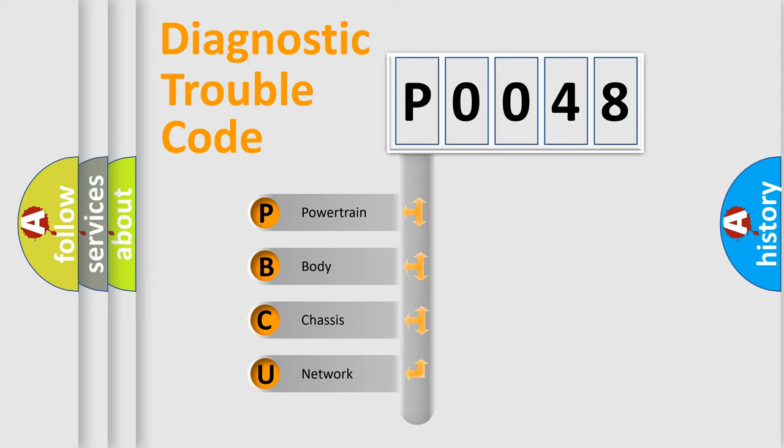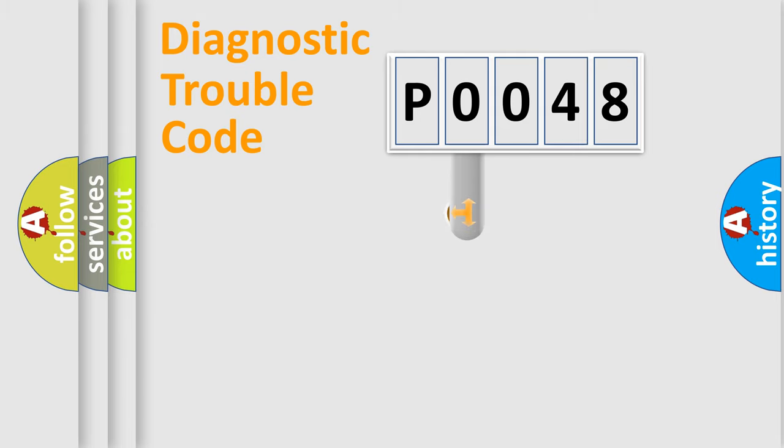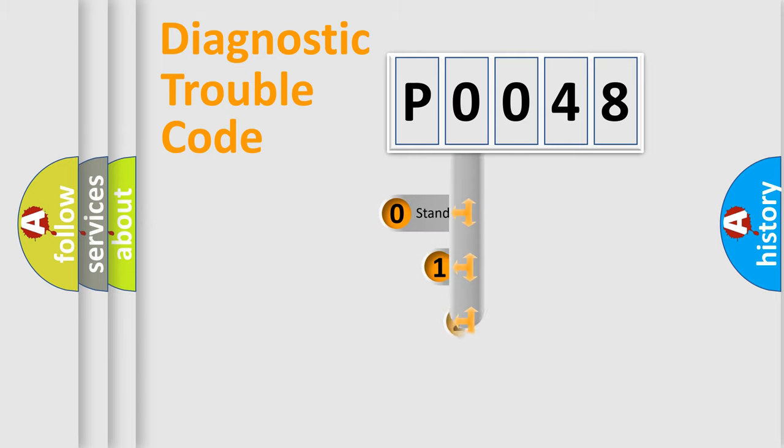We divide the electric system of automobile into four basic units: Powertrain, body, chassis, and network. This distribution is defined in the first character code.